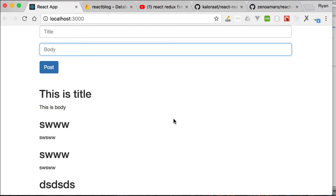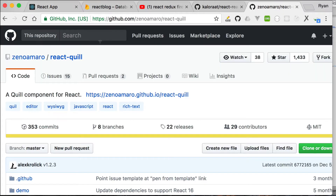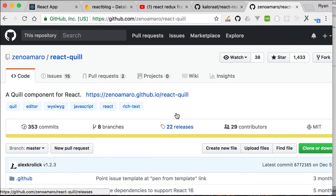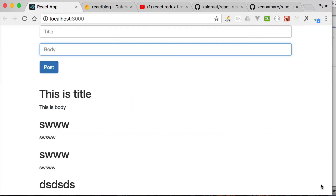What we're implementing is a WYSIWYG — What You See Is What You Get — editor. The one I'm going to use is React Quill. I looked at a few options and found this one to be the best, so let's implement that.